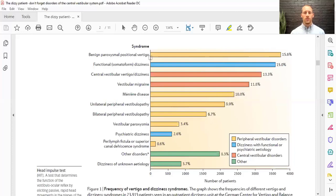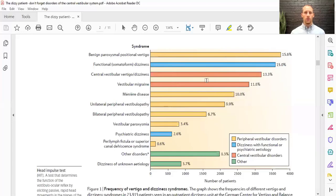Benign paroxysmal positional vertigo is the most common peripheral disorder and is actually very easy to treat. Functional dizziness is another commonly diagnosed disorder, often because many clinicians don't do the full testing to identify something else. Central disorders — central vestibular vertigo and vestibular migraine — make up about 25% of cases, while peripheral ones are more like 45%.